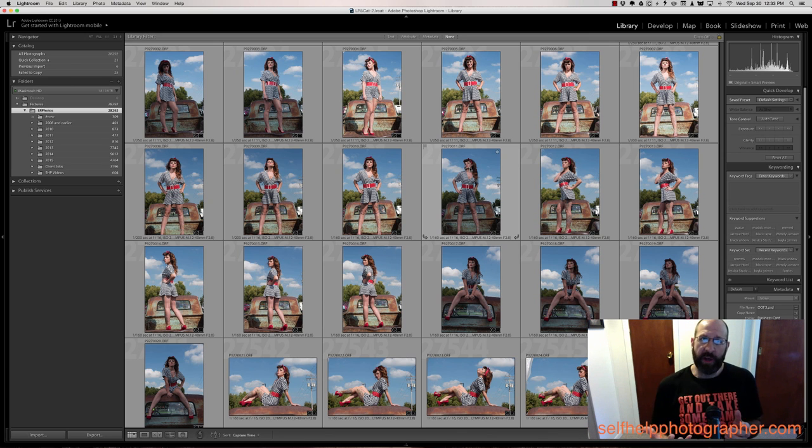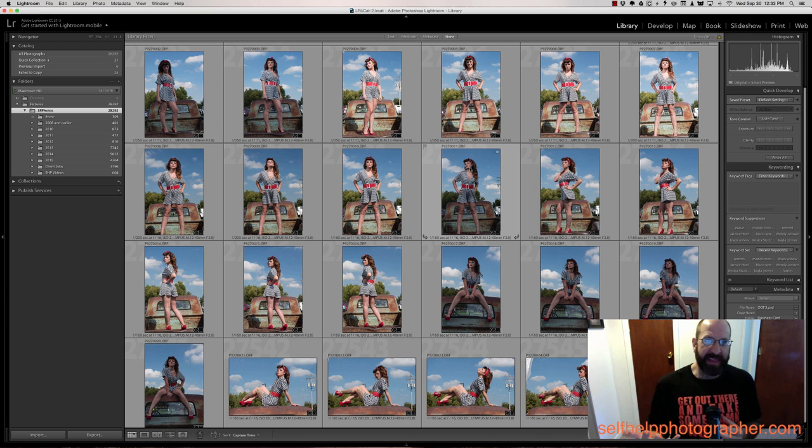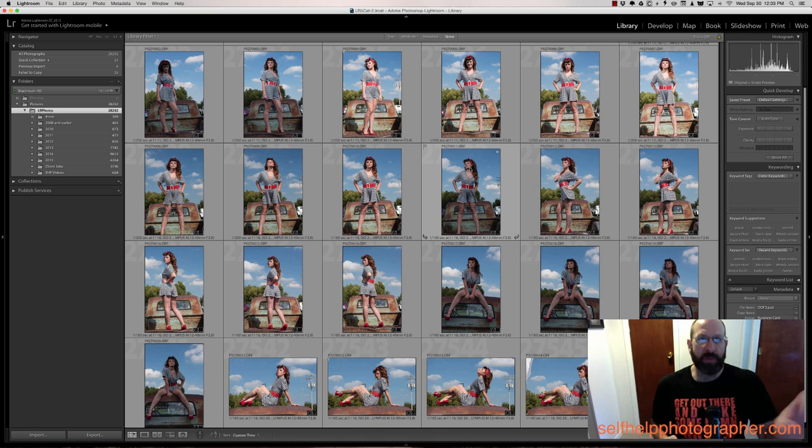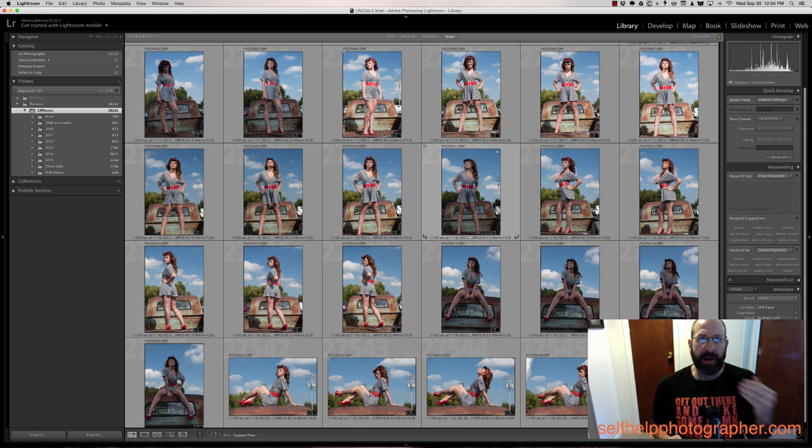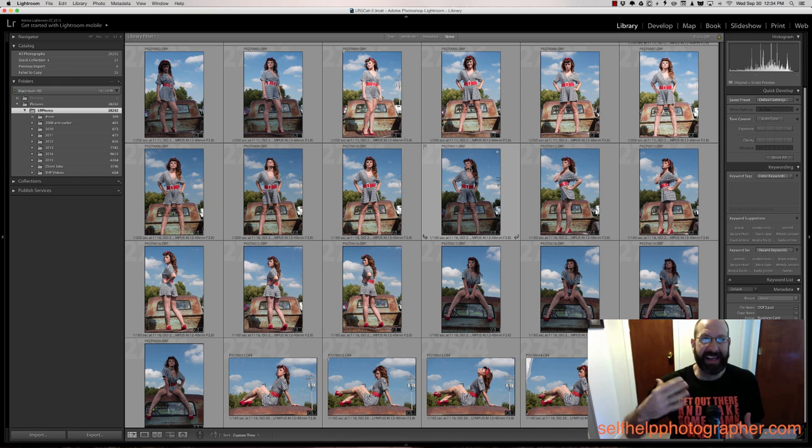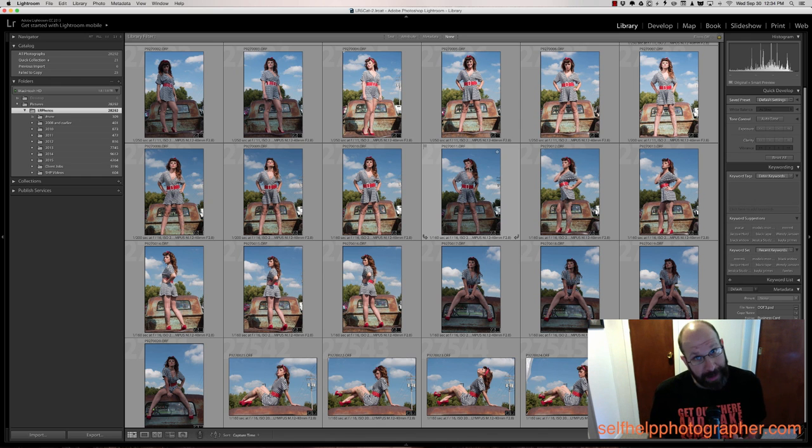Today what we're going to talk about is how to organize photos in Lightroom. Now when I say that I don't mean how you use Lightroom to organize photos, but the organizational structure that I use to organize my photos because it's a question that I get asked by a lot of people and the video explaining that to you guys is long overdue.